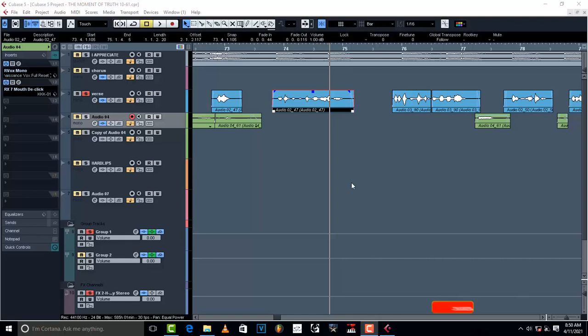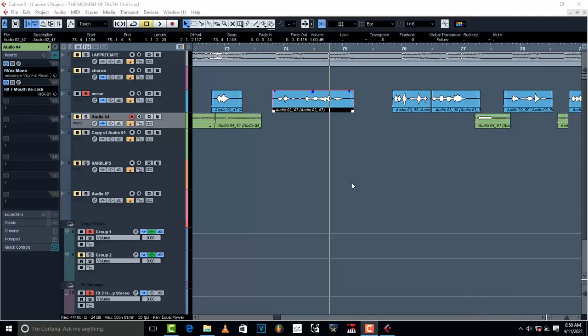Oftentimes you find that after recording your vocals, during mixing you find this problem, and it's not something that is good for your vocals. I hope this is going to help you to better your mixes and also clean up your vocals. I'm mixing my song right now and I realized that this vocal has inside clicks.